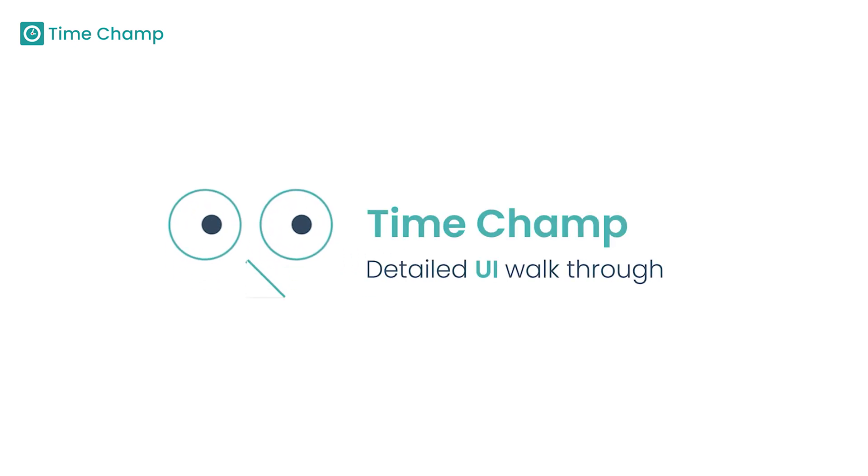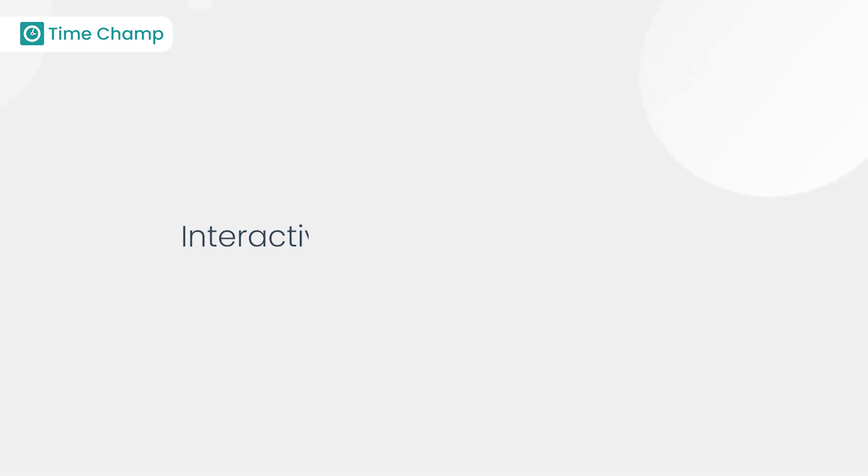TimeChamp Detailed UI Walkthrough. First, starting with the Interactive Agent of TimeChamp.